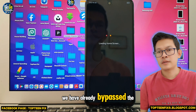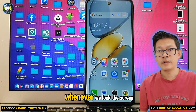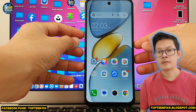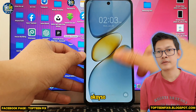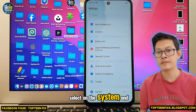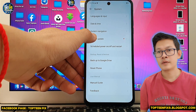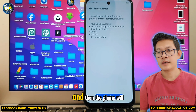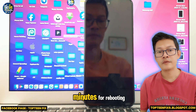We have bypassed the FRP, but not completely yet — we have one more problem. Whenever we lock the screen, we cannot unlock it by slide. So we need to go to Settings from the top, select System, select Reset Phone, then Erase All Data. The phone will automatically reboot, which may take about five minutes.